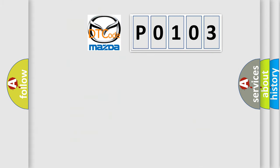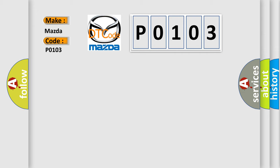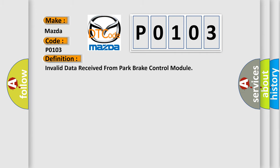So, what does the Diagnostic Trouble Code P0103 interpret specifically for Mazda car manufacturers? The basic definition is: Invalid data received from park brake control module.